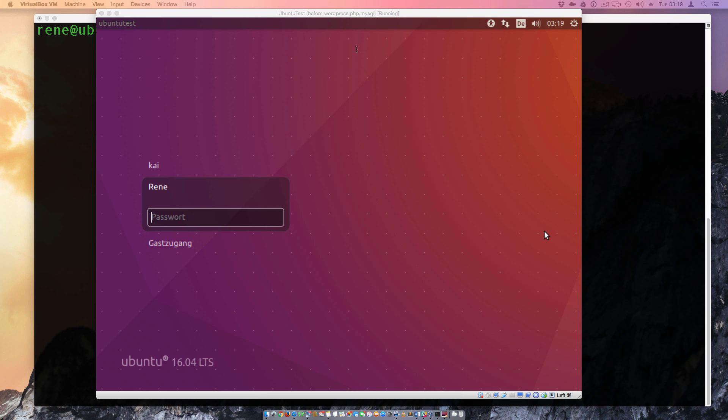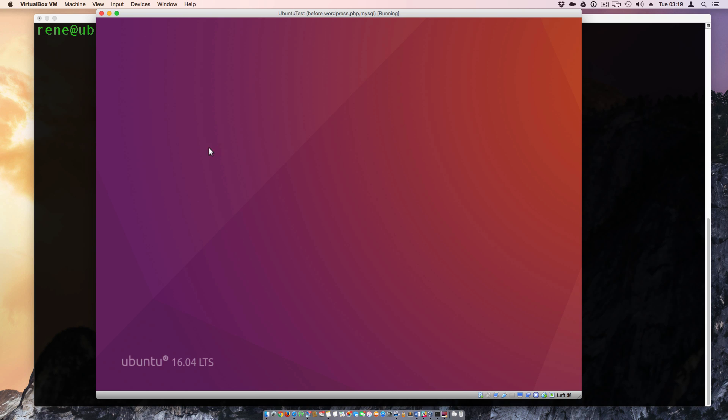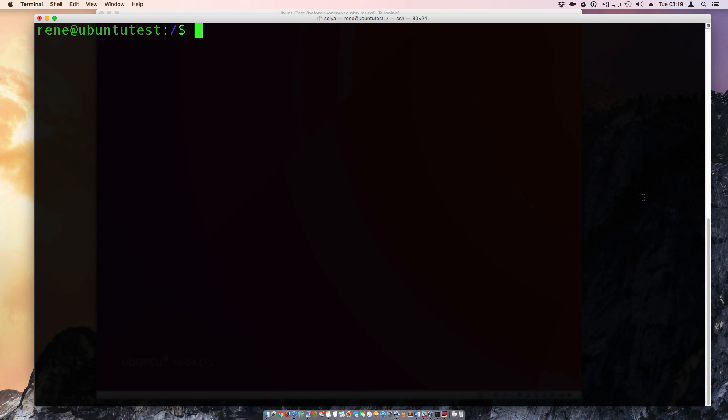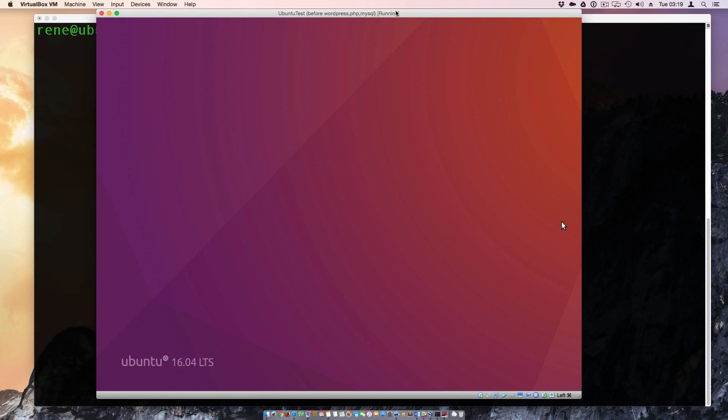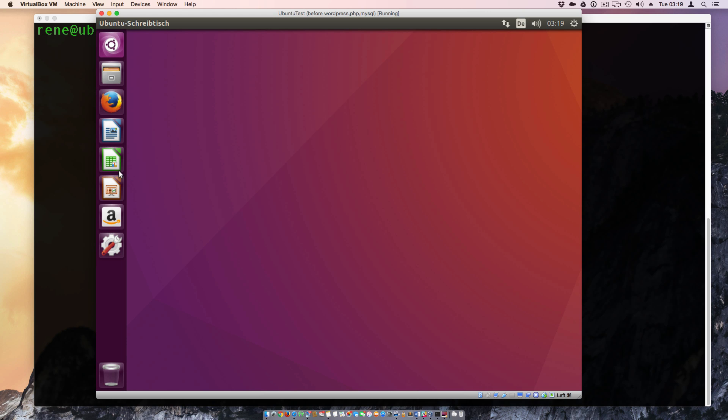And to reach this we're going through this course now. We have here installed the Ubuntu 16.04 version, the LTS version for the long-term server support. And we log it in and I show you that the server is not running currently. We have not installed an Apache server.